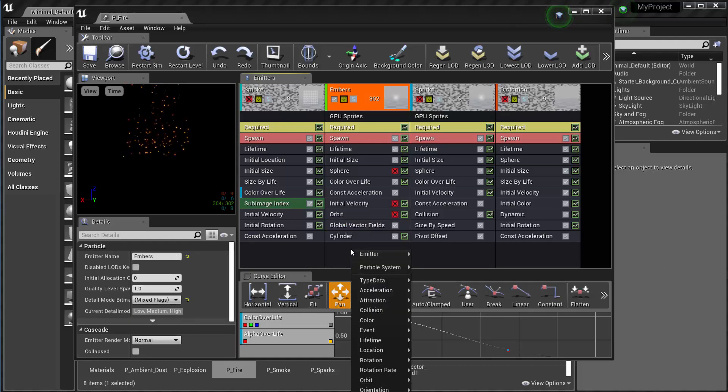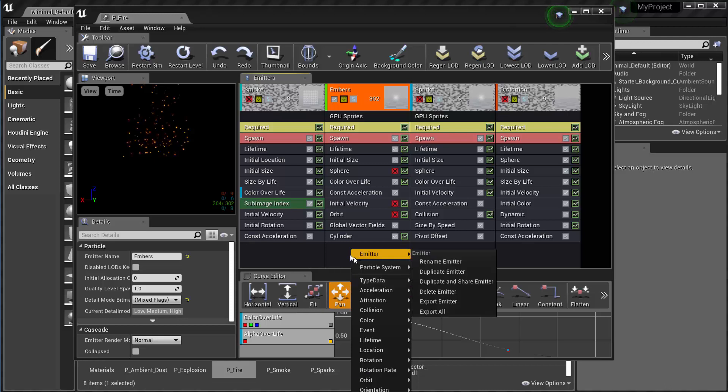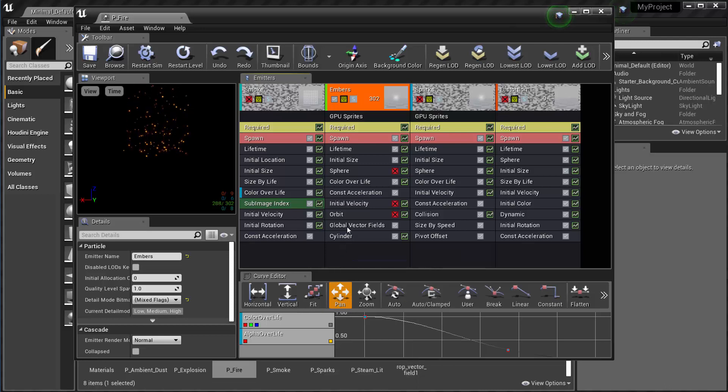And then I need to add a global vector field. So I can do that by right clicking here and then coming down to vector field, which is being cut off. It's down off screen vector field and then I'm adding a global vector field.